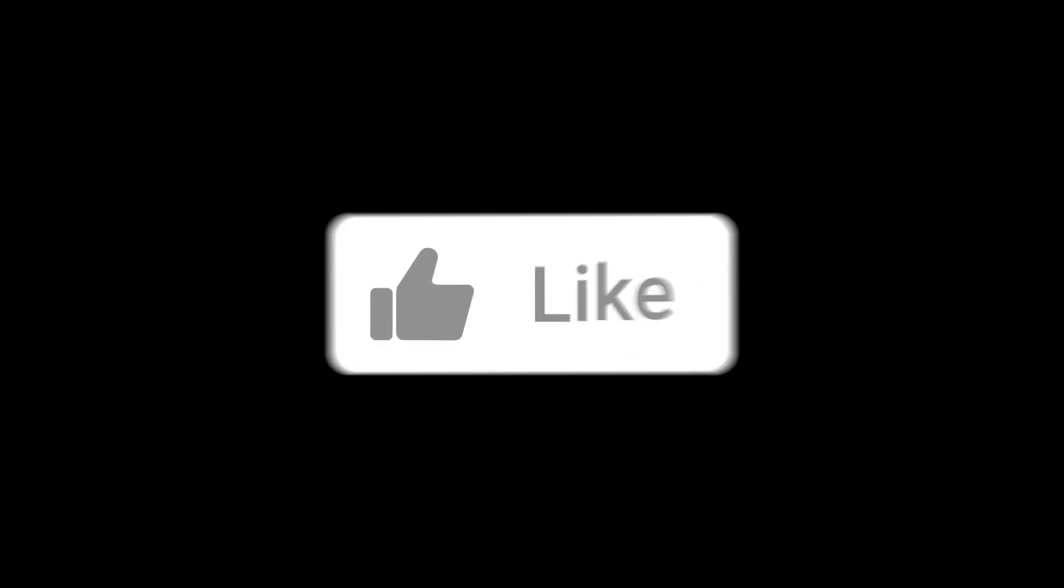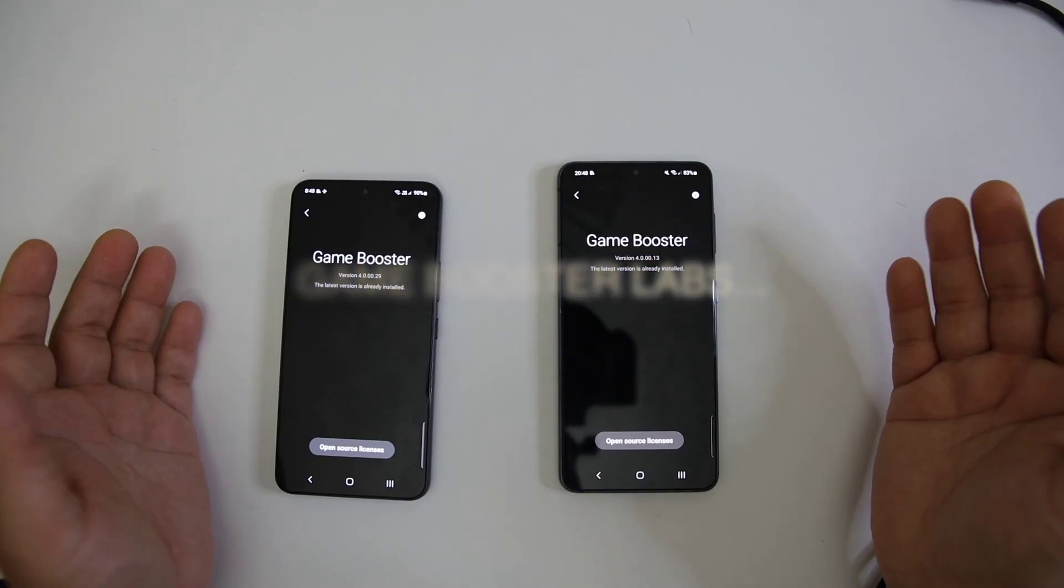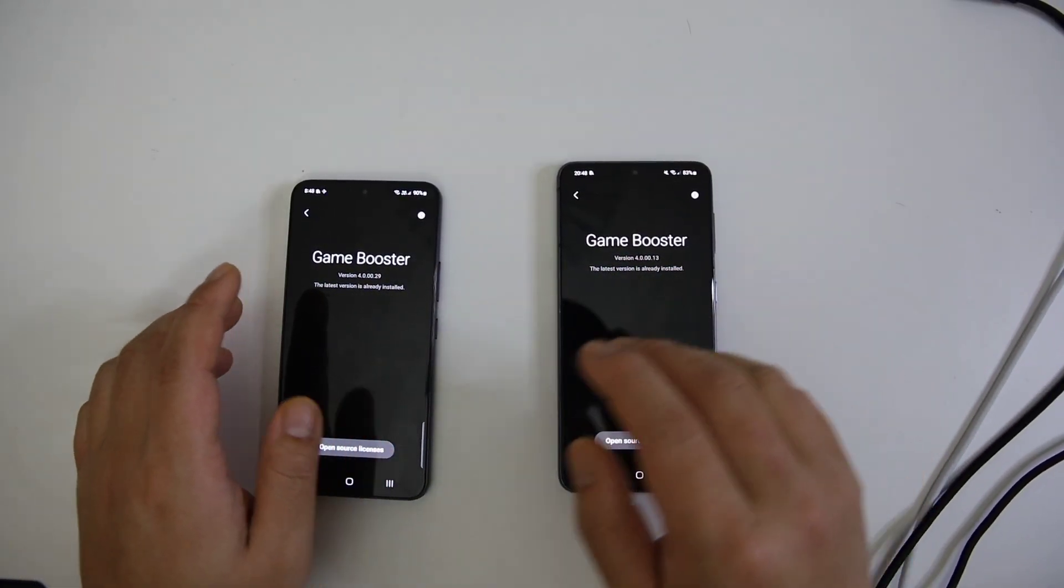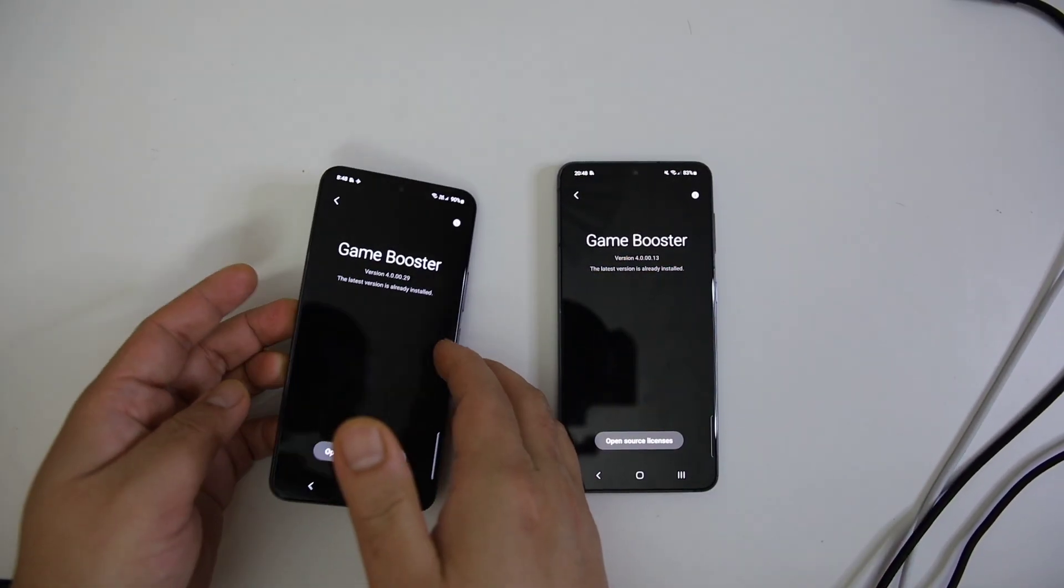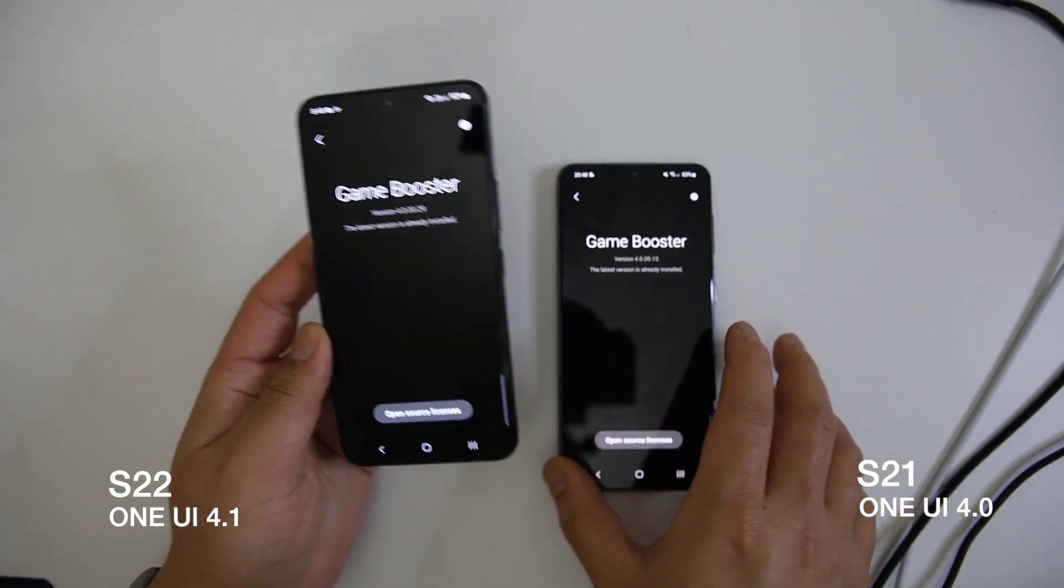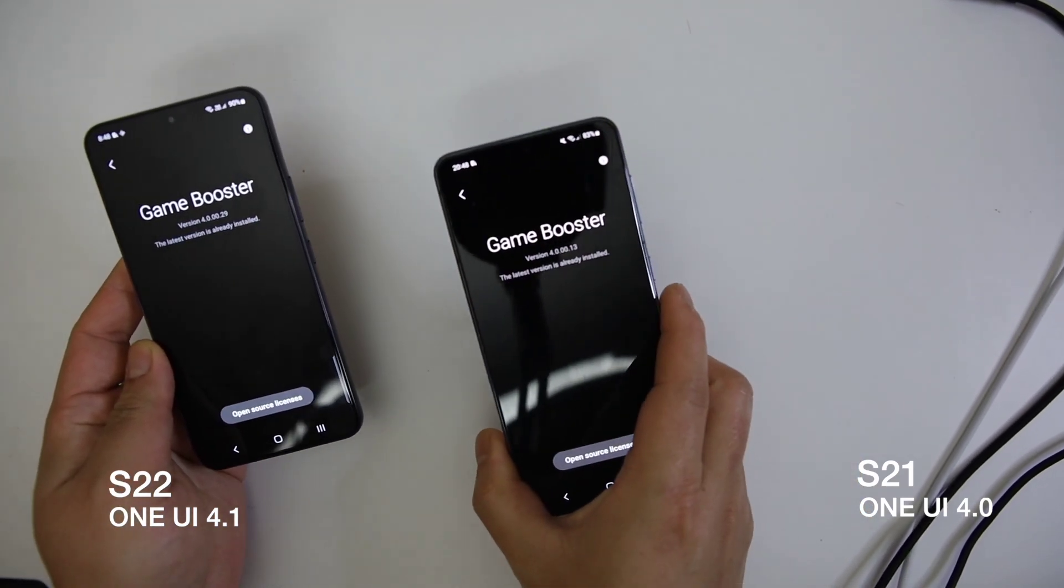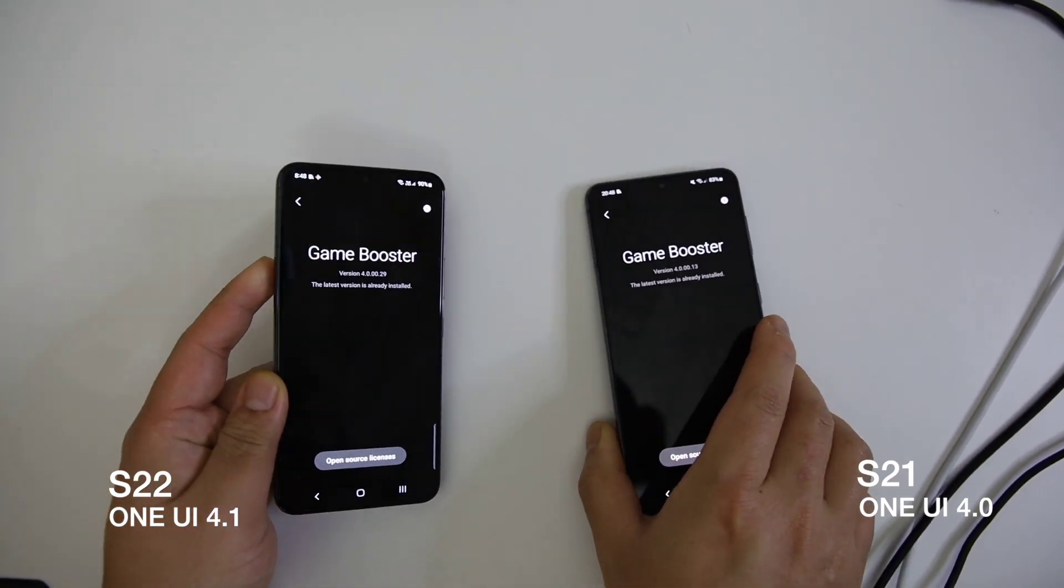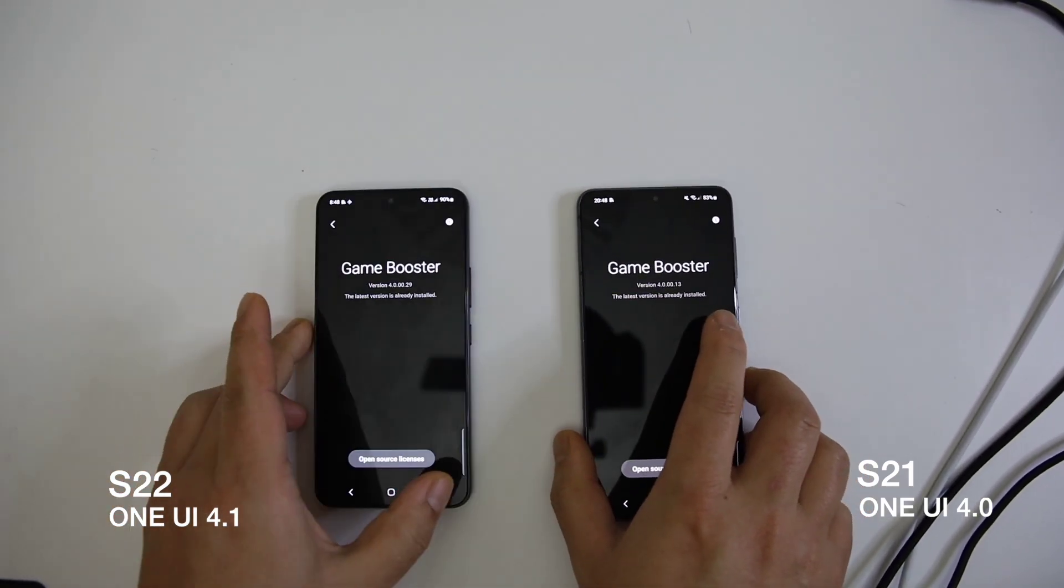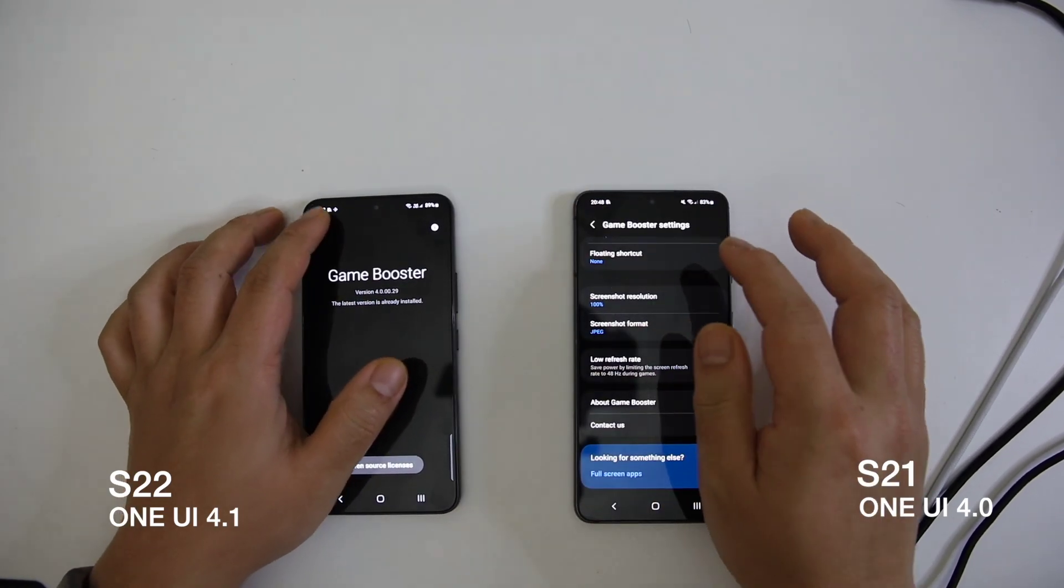Alright, Game Booster Labs. The first important thing in One UI 4.1 is that there is an updated version of the Game Booster. Game Booster Labs is available after the update. In this newest feature, there is an option to alternate game performance management.